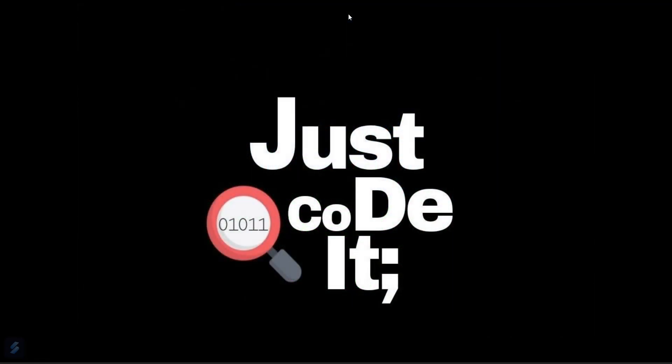Hey guys, welcome to the new video. Today we're going to see how you can analyze data using the pandas library. For that you'll need Python obviously because this is a Python-based library. Now let's move into VS Code.